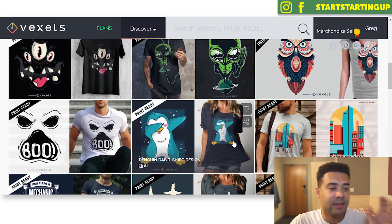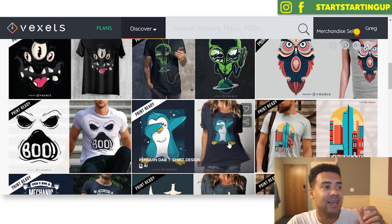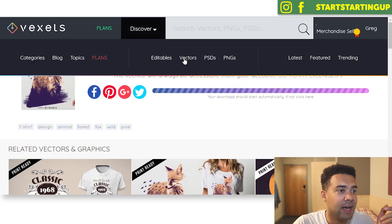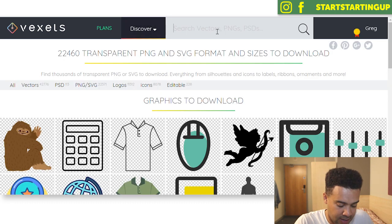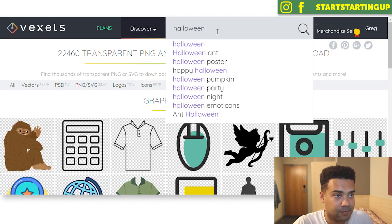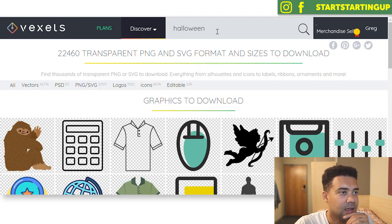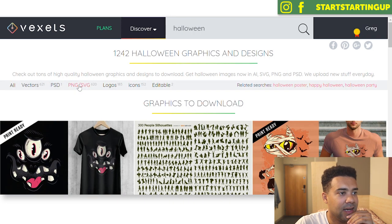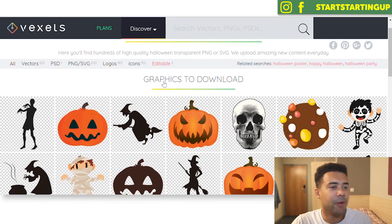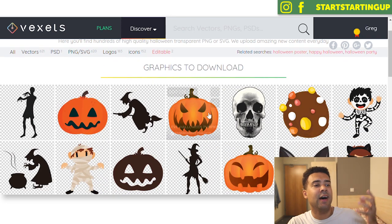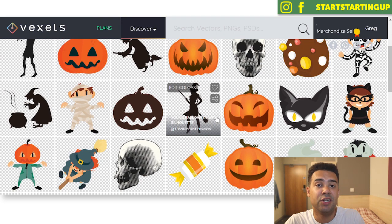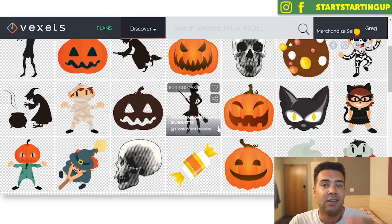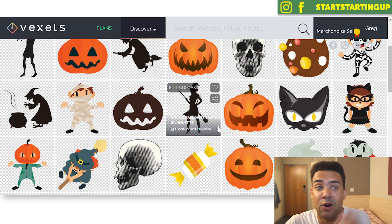And if you don't want anything this detailed and just want some basic assets, you can go and search their PNGs and type in a topic. So let's type in Halloween and find what PNGs they have. And here we go — we've got a ton of Halloween-related PNGs that we can throw onto our t-shirts or pop sockets and start selling those on Merch by Amazon.